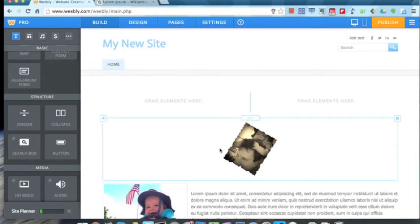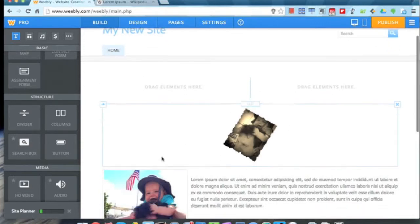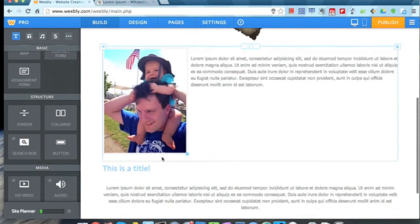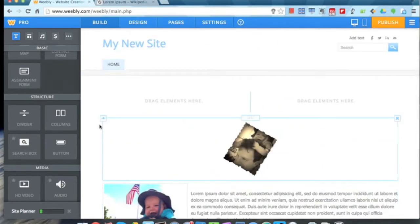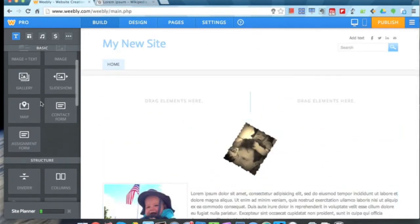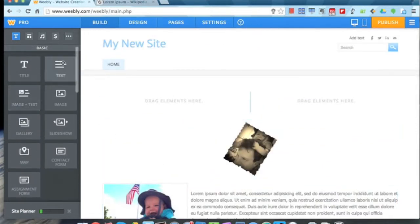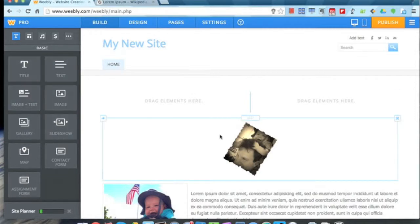Now I have some choices here. I can either take elements that already exist on my page, or I can add new elements over here from my elements toolbar. Let's just take this picture I put in earlier.